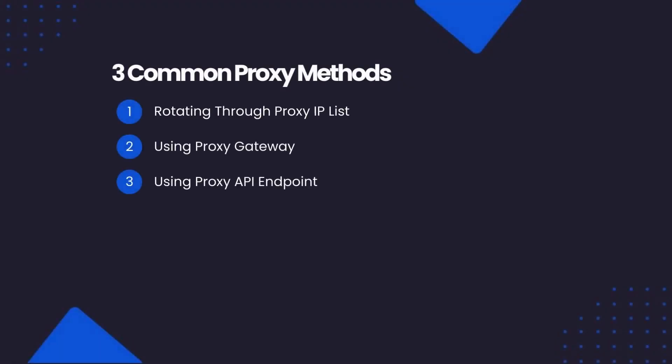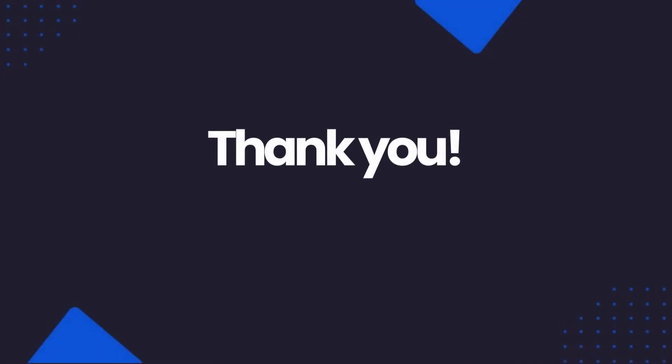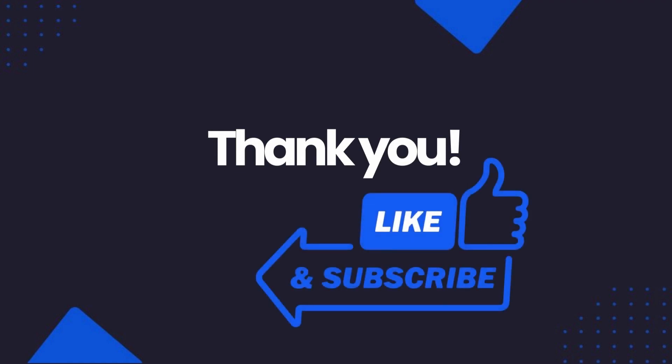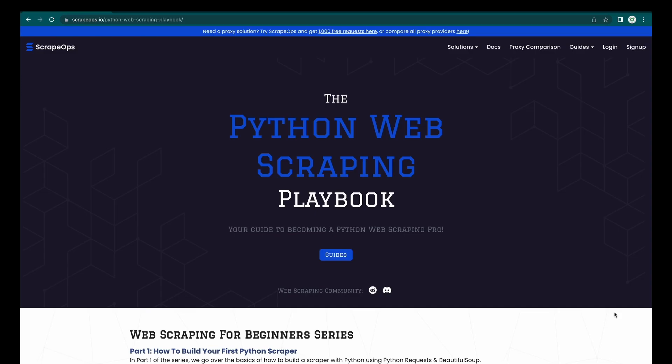So, that is how you can integrate proxies into your Python requests scrapers. Thank you so much for watching, and if you liked this video, please like and subscribe to the channel. Make sure you check out the ScrapeOps YouTube channel, and if you would like to learn more about web scraping, then be sure to check out the Python Web Scraping Playbook at scrapeops.io/python-web-scraping-playbook.